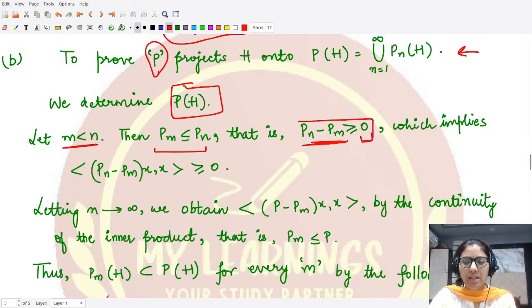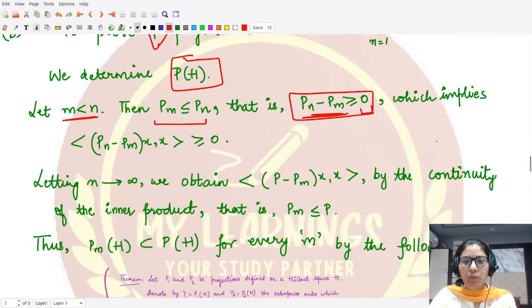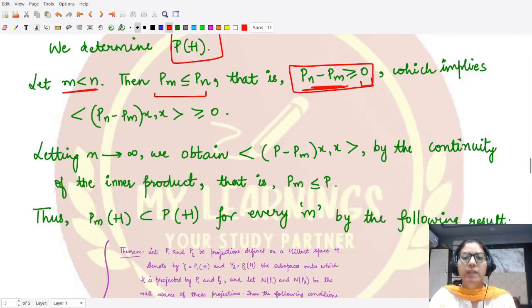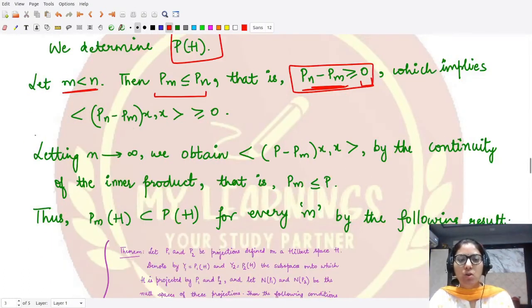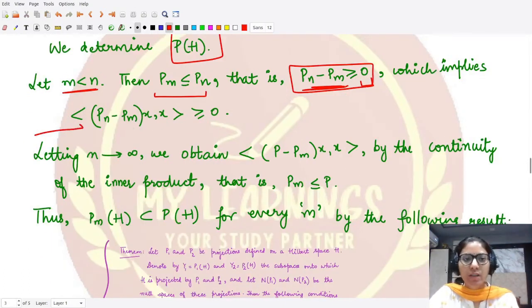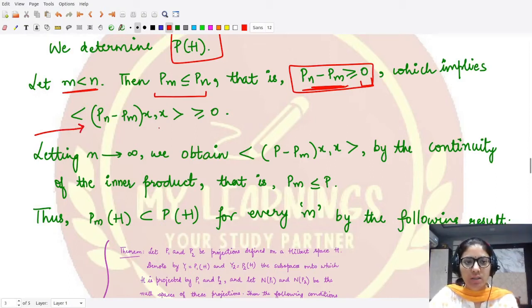We can call p_n minus p_m a positive operator. If this is a positive operator, then according to the definition, the inner product here is greater than or equal to zero.